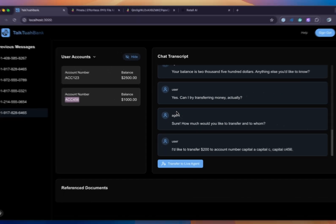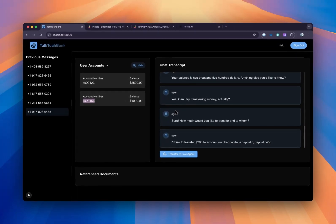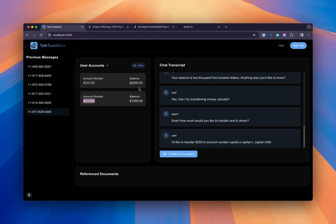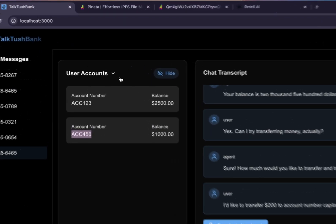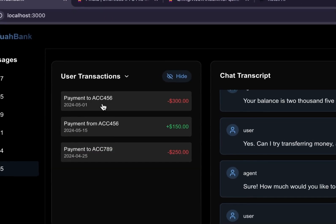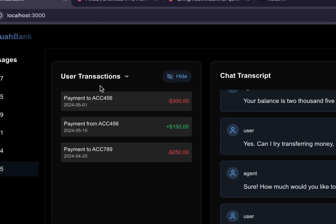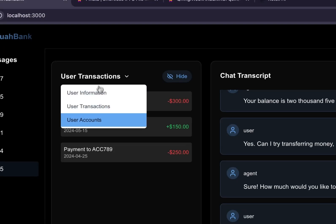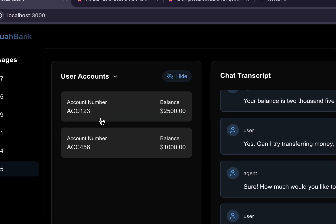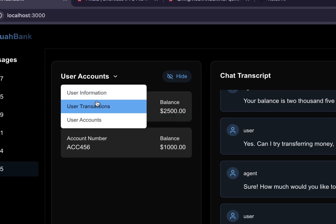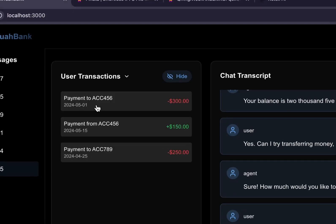Are you transferring from the account ending in 123? Yes. Awesome. You've successfully transferred $200 to account ACC 456. Is there anything else I can help you with?